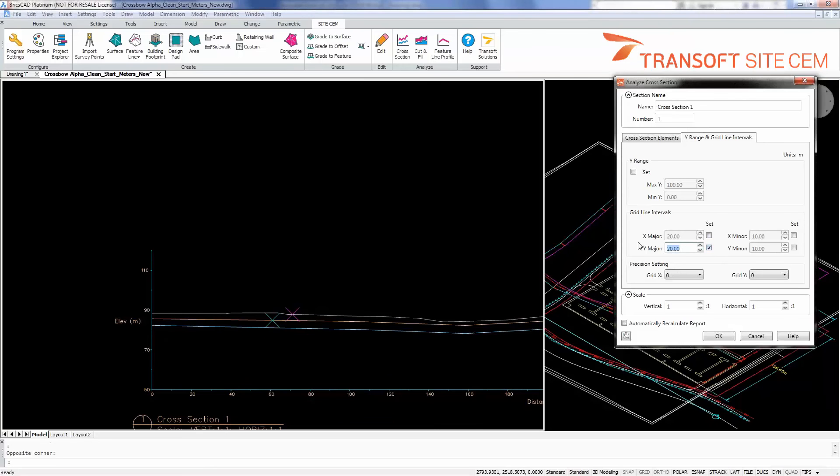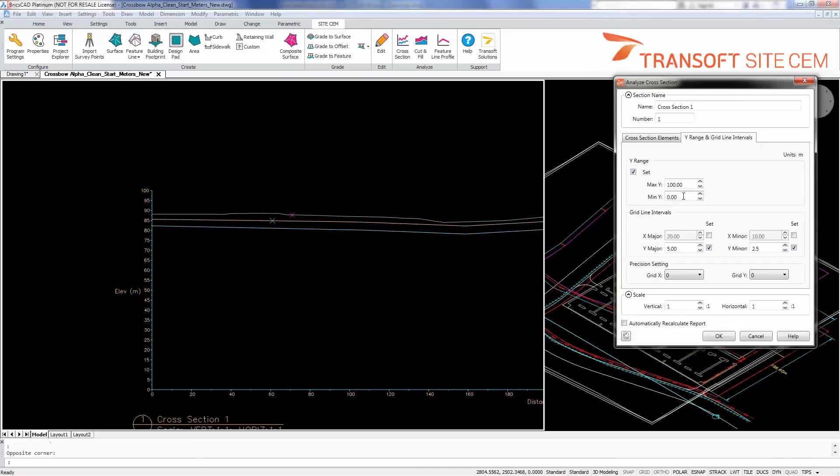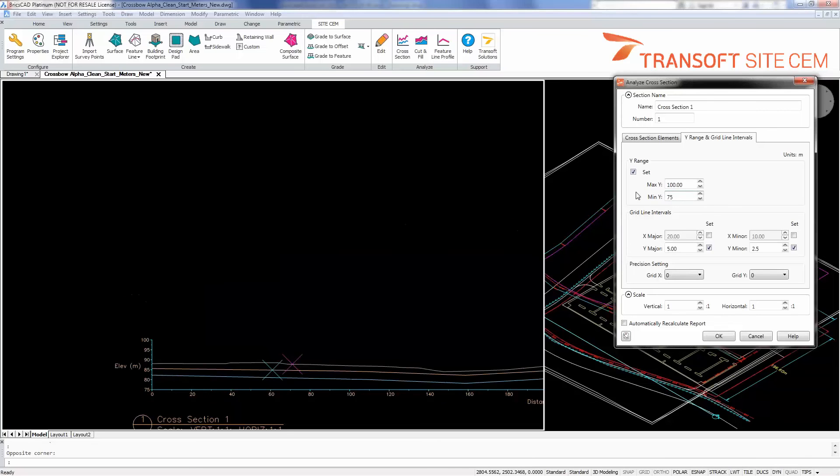I'm going to start by changing the interval down to a five meter major, two and a half meter minor on the Y axis. And I'll start my range from 75 and I'll end it at 90, which should be sufficient vertically here.